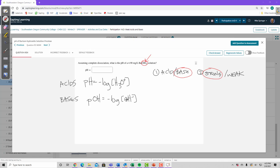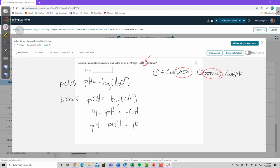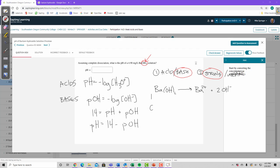Since pH + POH = 14, once we find POH we can calculate pH = 14 - POH. Ba(OH)2 dissociates into Ba2+ and 2 OH-. For a strong base, dissociation goes to completion — at equilibrium, essentially zero Ba(OH)2 remains, so x equals the initial concentration.